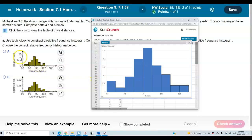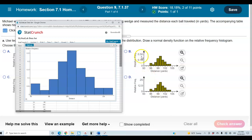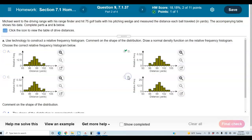If we look at part A it doesn't match, and part C also does not match. Looking at parts B and D, they have the same shape, but we need to check the y-axis for relative frequency. Part B goes from 0 to 0.32, which is what we want, while the other goes from 0 to 25. So we're going to select B.